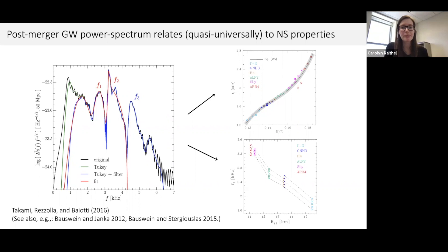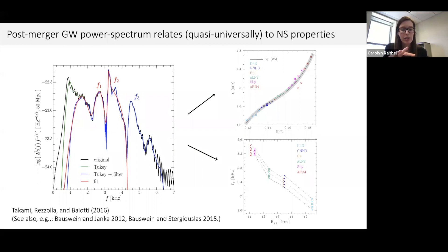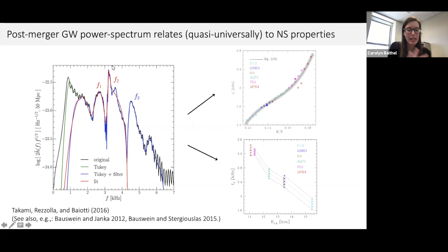Question: Can you say what the interpretation of F1 and F3 is? Answer: That depends on who you ask — there are different interpretations. In some interpretations, F1 and F3 represent a coupling between a quasi-radial mode and the quadrupolar oscillation; in others, it's driven by the double-core structure oscillating within the neutron star remnant. That interpretation is a matter of debate. The F2 is generally assumed to be driven by the dominant quadrupolar M=2 mode.